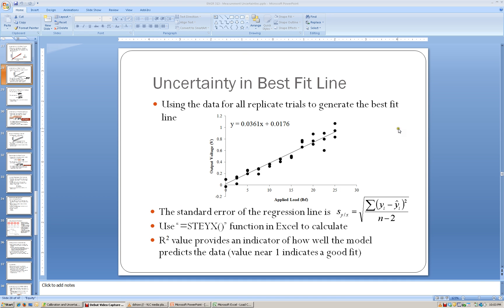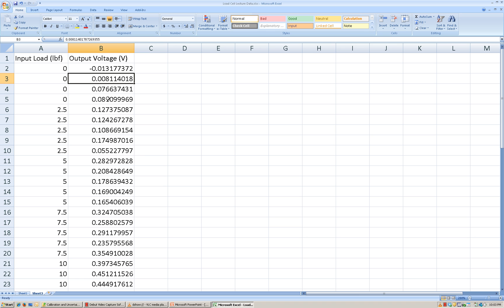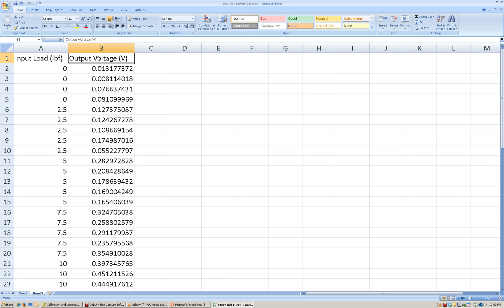In a previous video, I discussed how to determine the uncertainty in a best-fit line and how to come up with a best-fit line to a set of data. What I would like to do now is walk through an example to show you how we can do that. The example that I have is some made-up load cell data. The first thing that we want to do is look at the output voltage as a function of input load in Excel, and I want to plot the two of those.